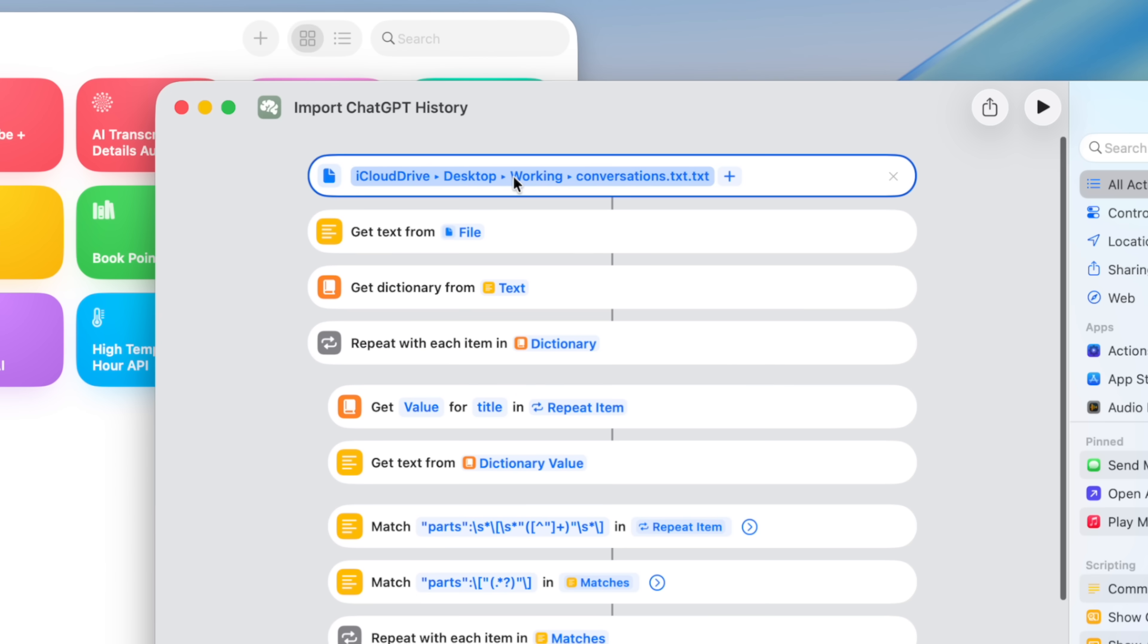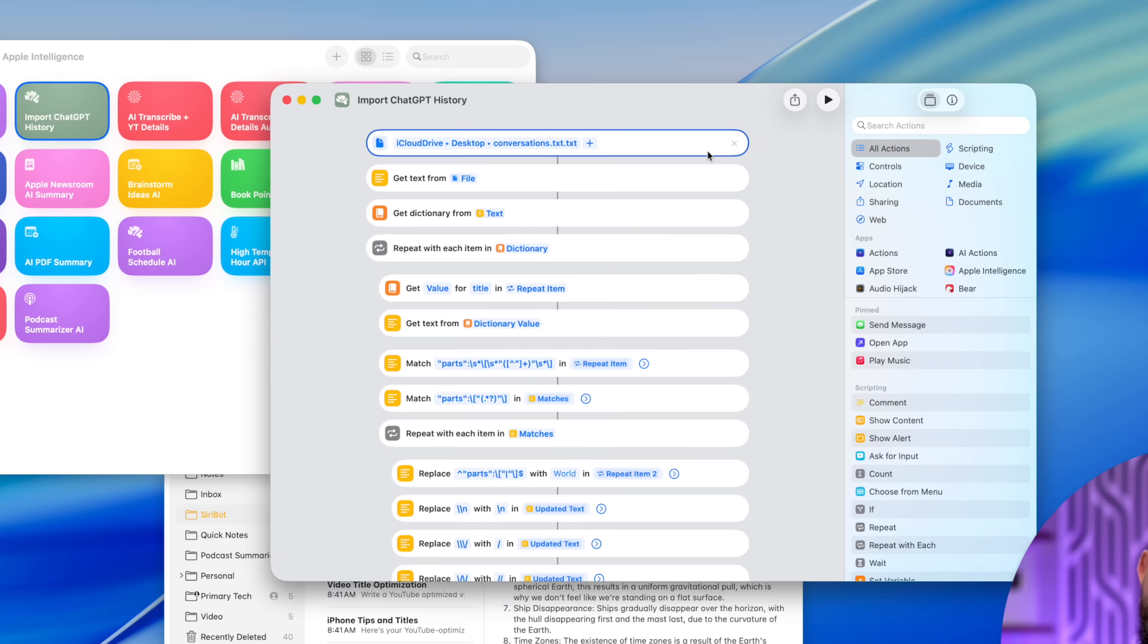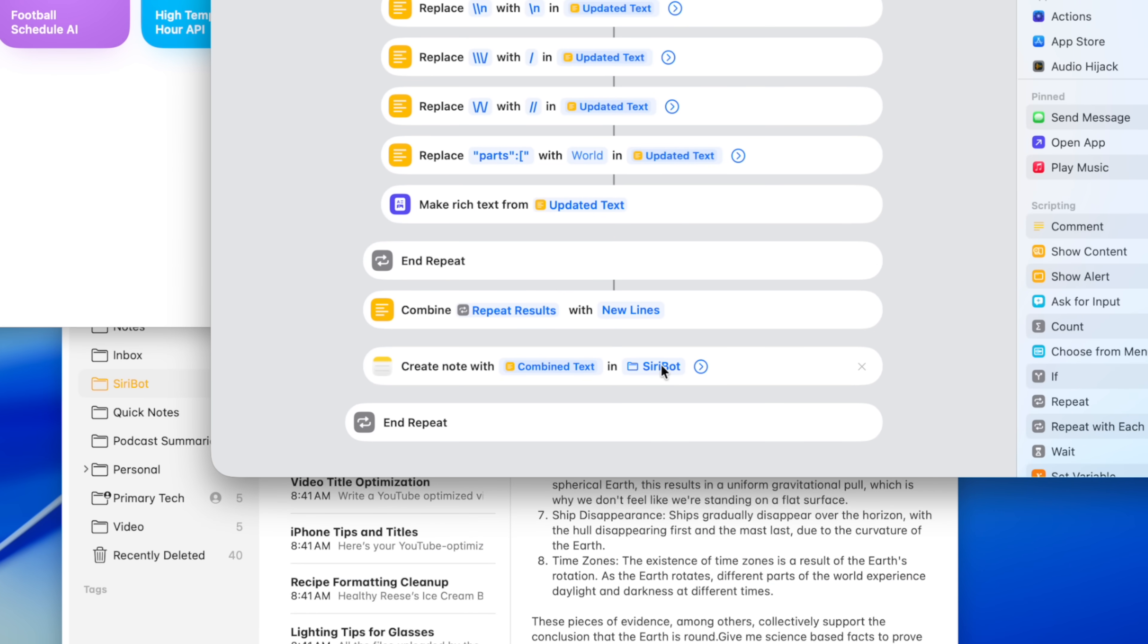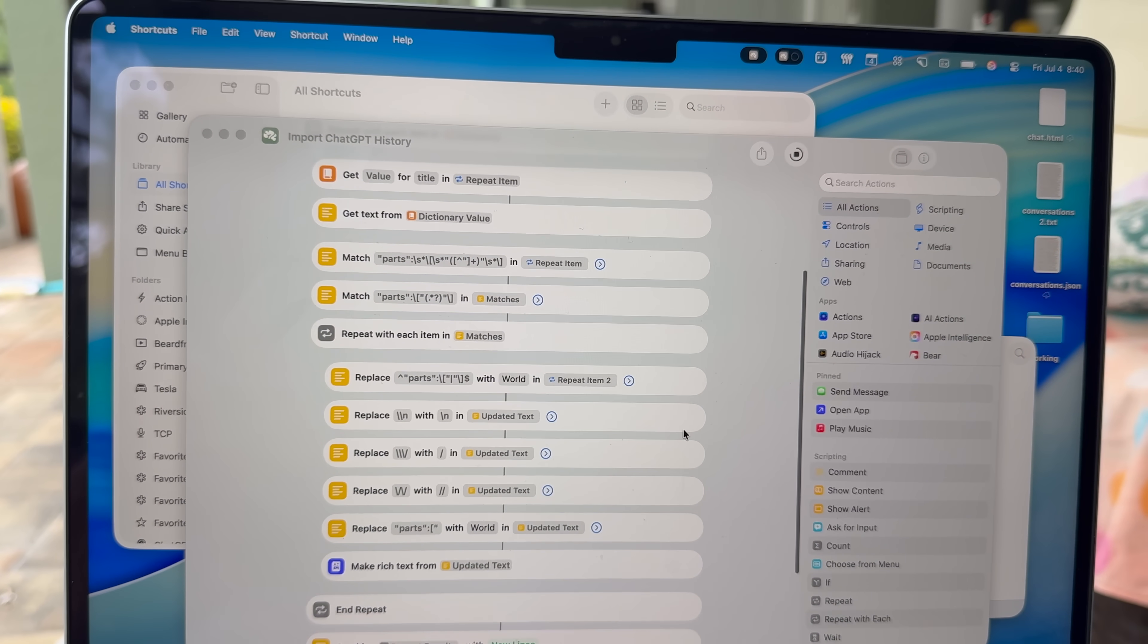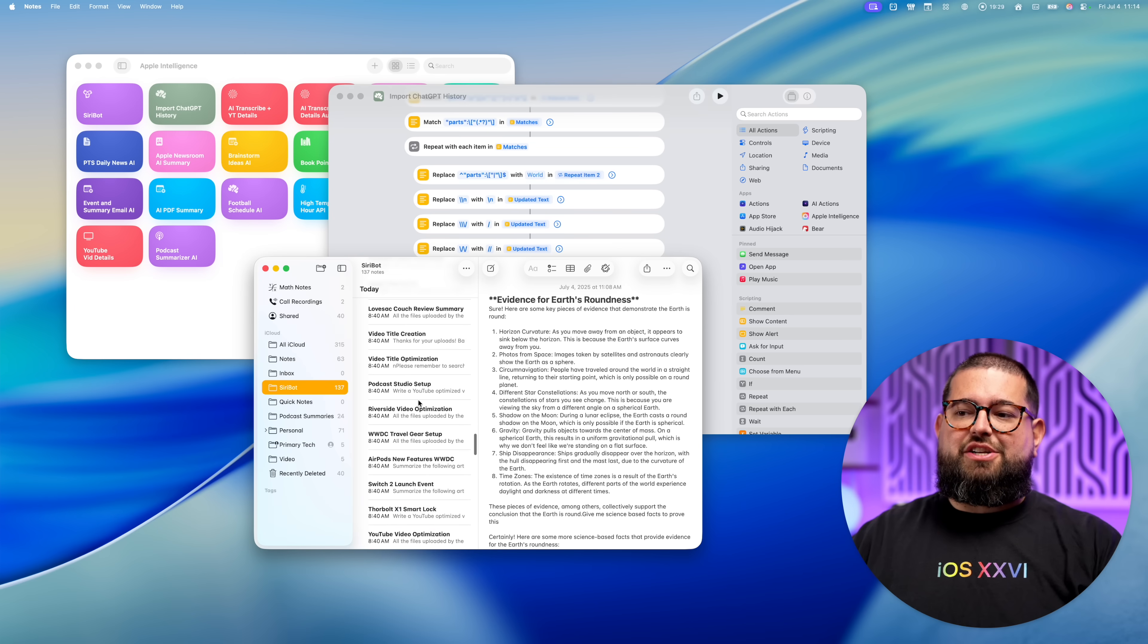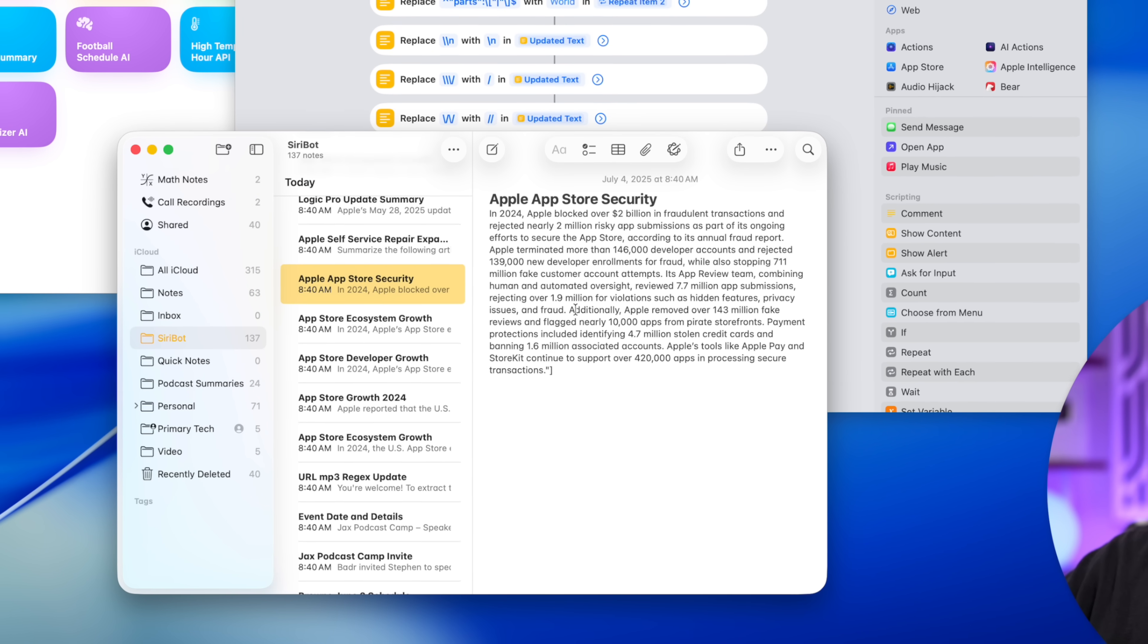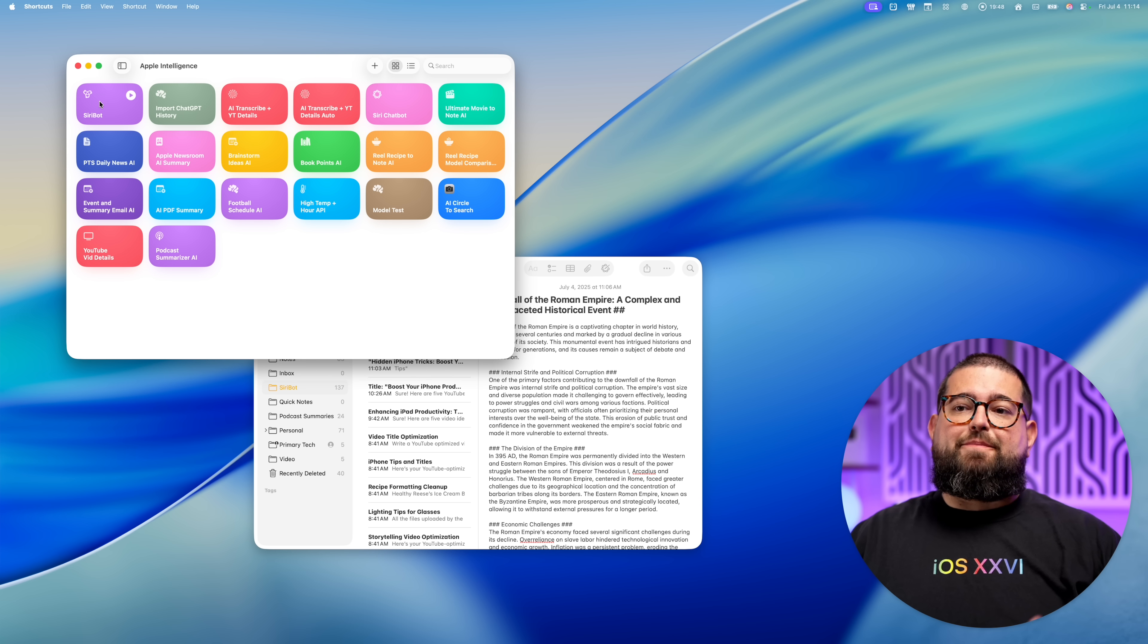All you have to do is in the first action of this shortcut, choose that file that you downloaded from ChatGPT and renamed .txt. Once you select that file here, make sure at the bottom, the create note action that you actually have a folder selected that's in your Apple notes. Click run, and it's going to generate all those Apple notes. So you can see here, I have all my ChatGPT conversation history and the shortcut I have down below formats it. So it's just plain text, easy to parse by shortcuts.